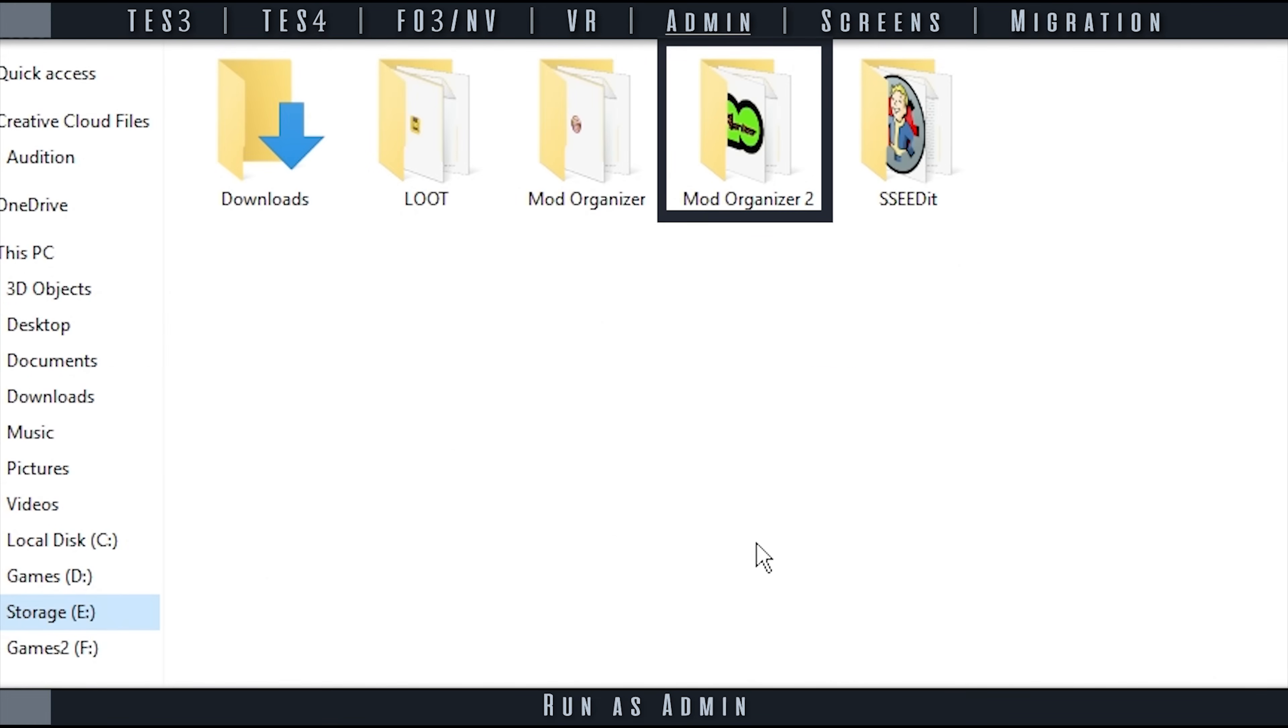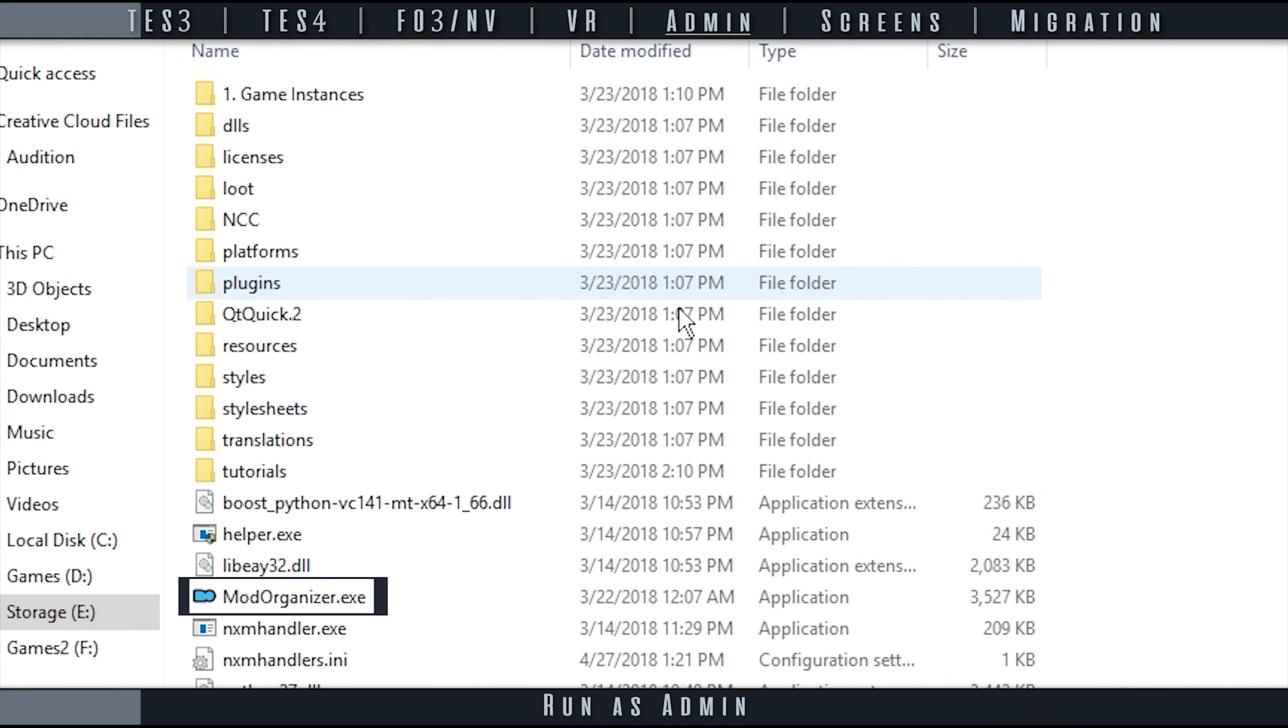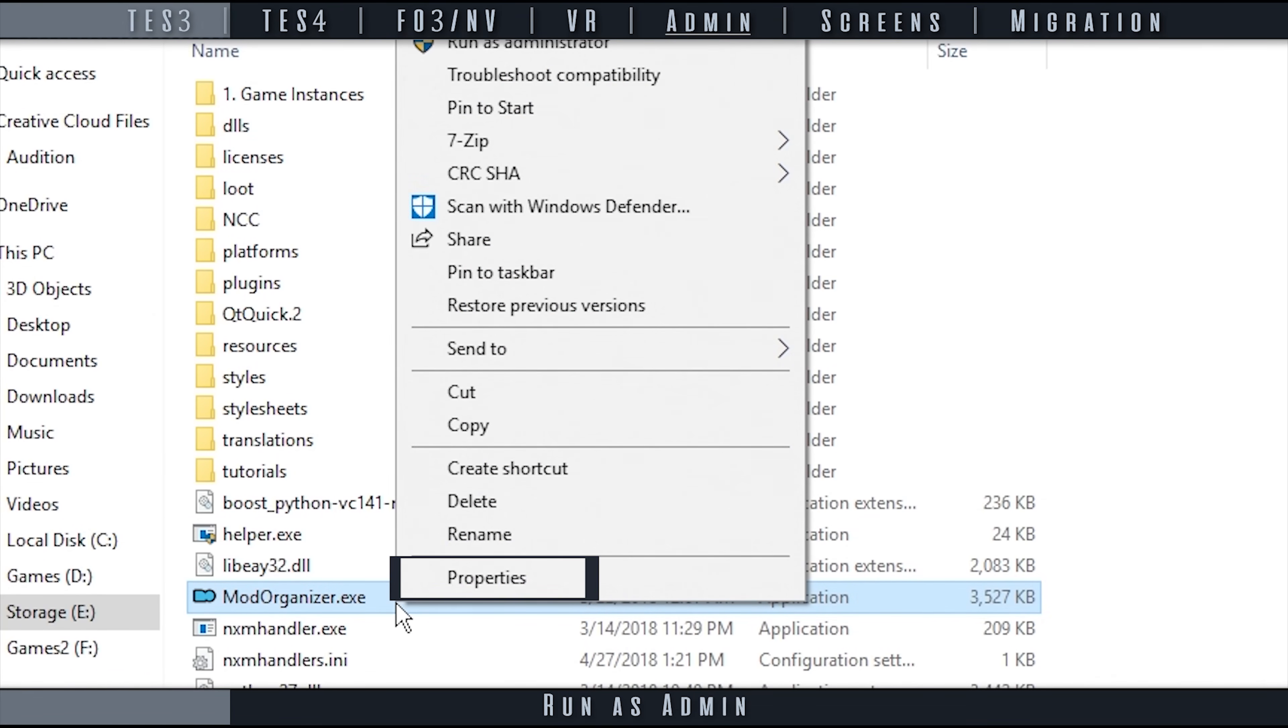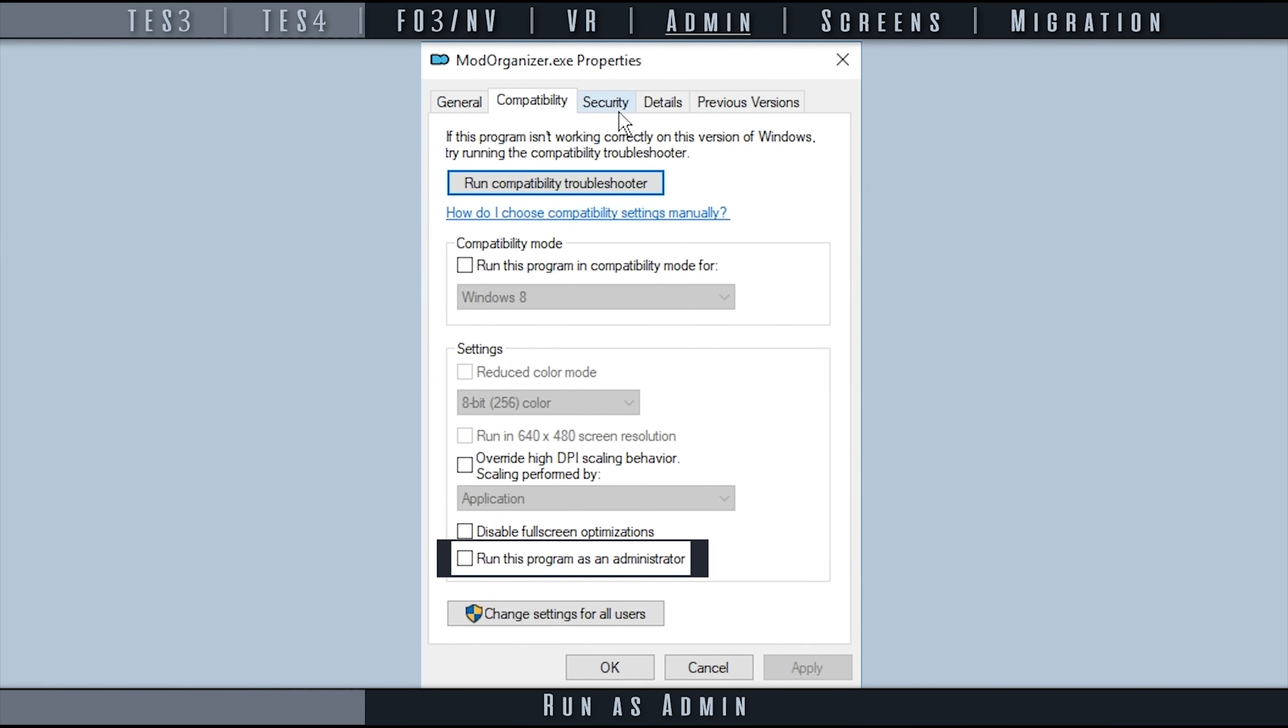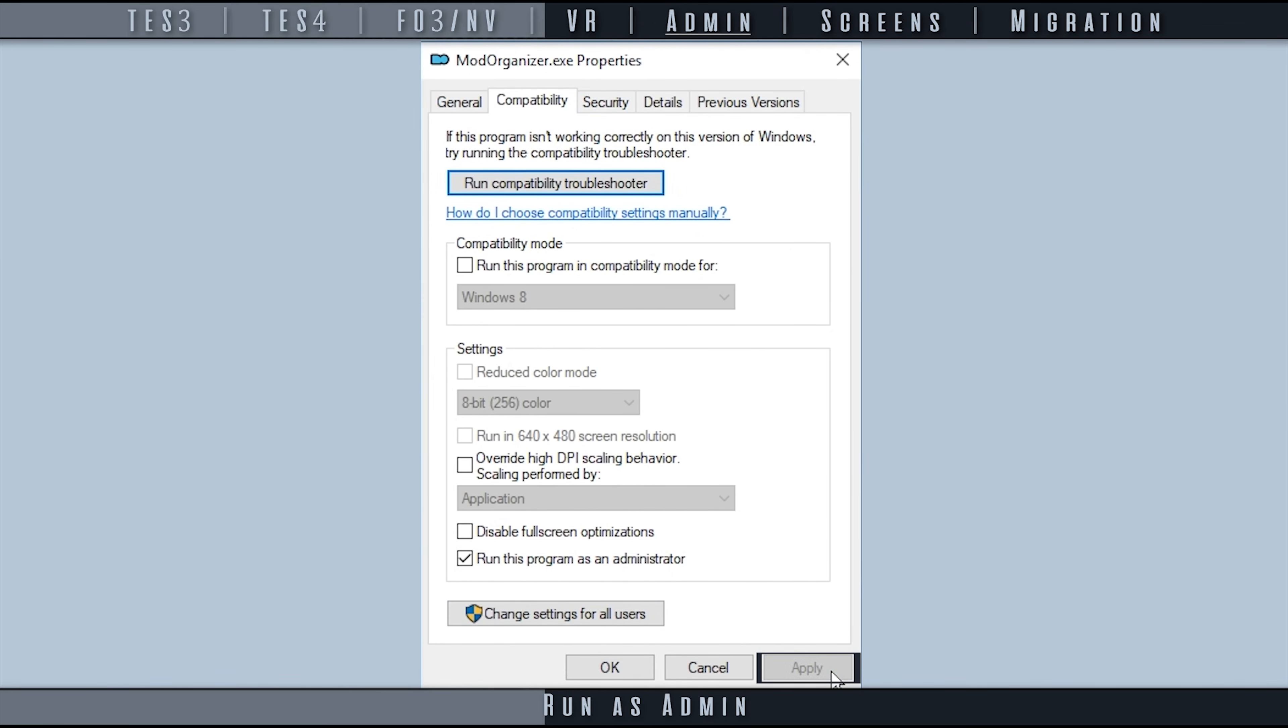As mentioned in the previous section, some apps require MO2 to be run as admin. Currently, if there are programs run through MO that require elevated privileges, MO2 needs to be started as admin as well.